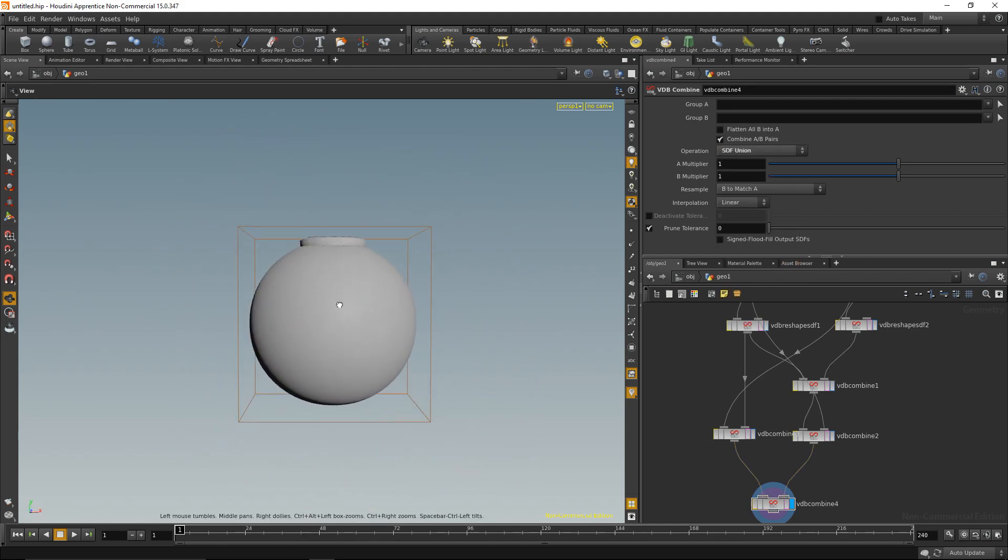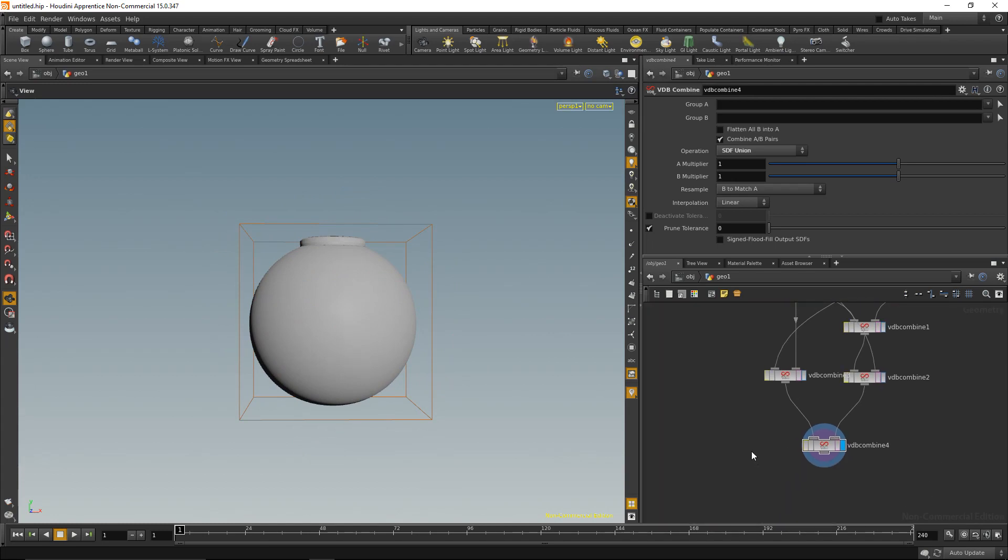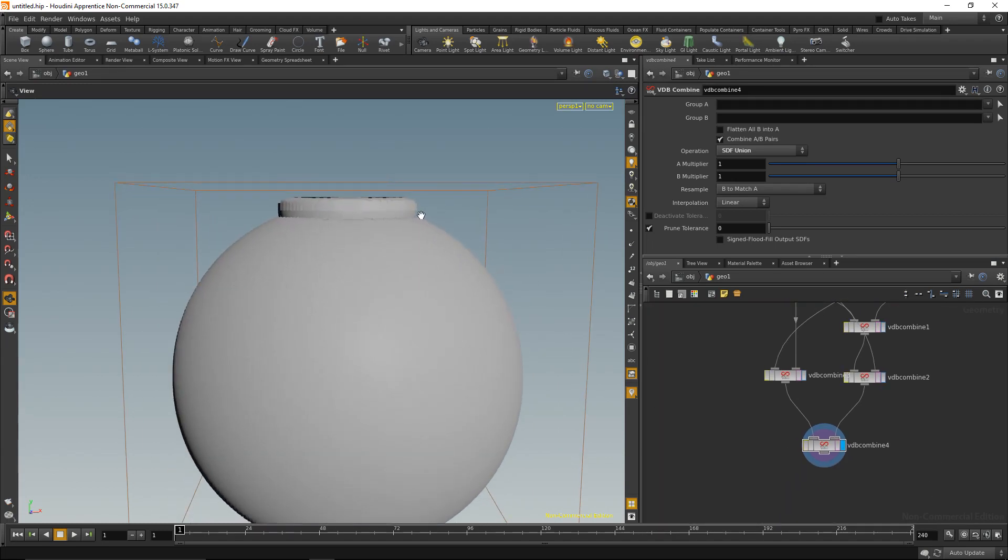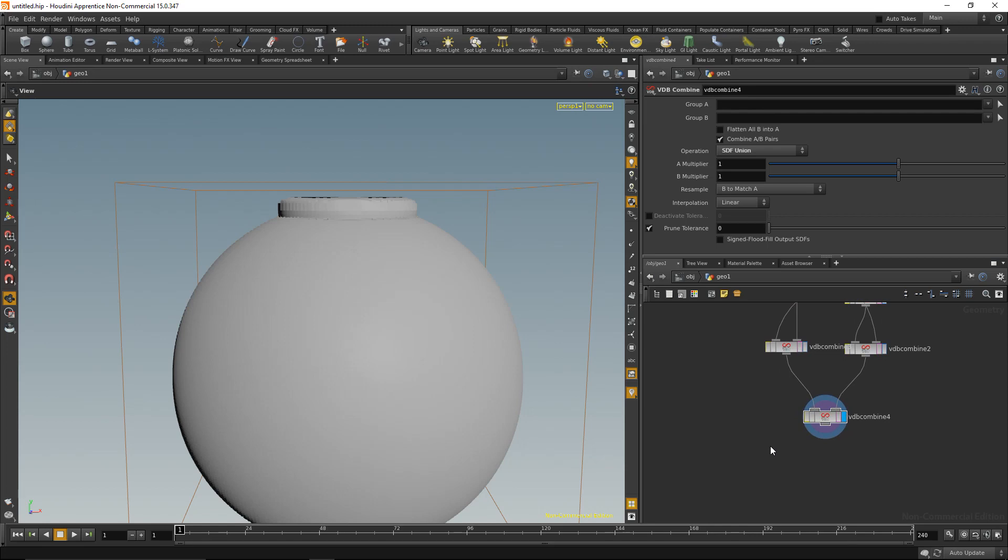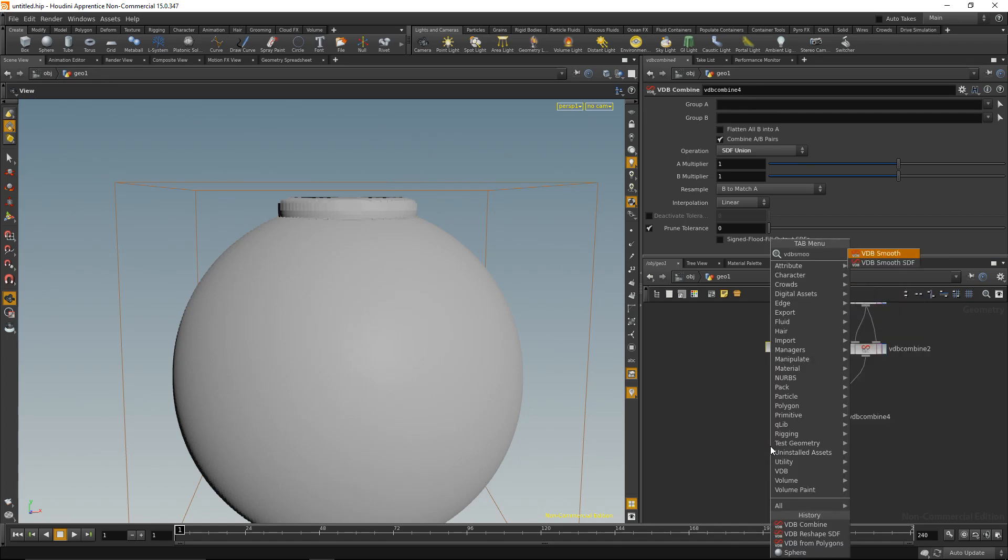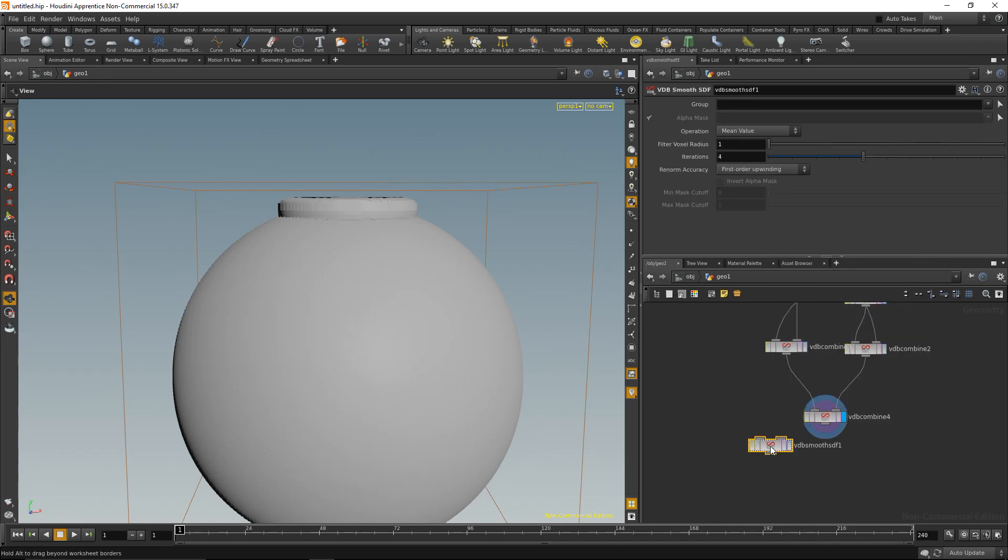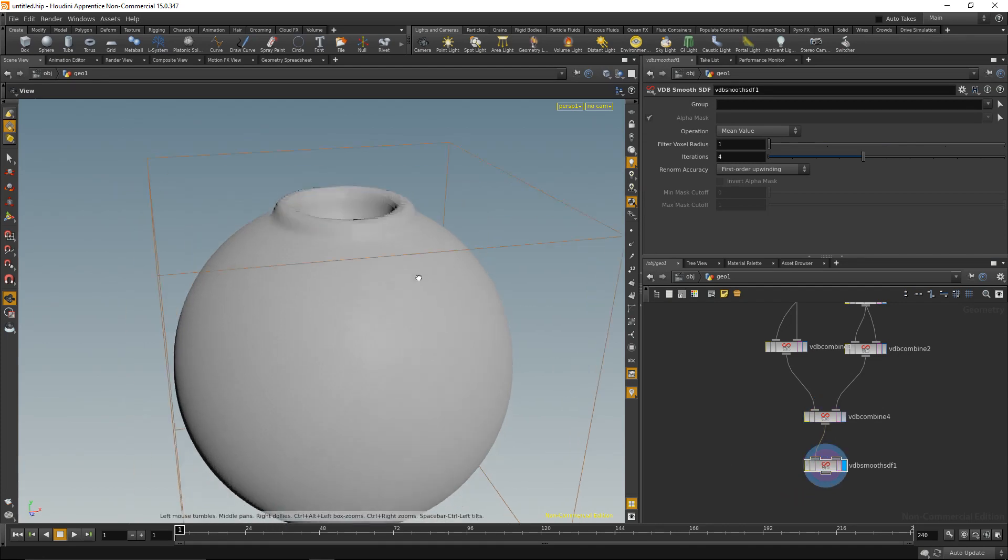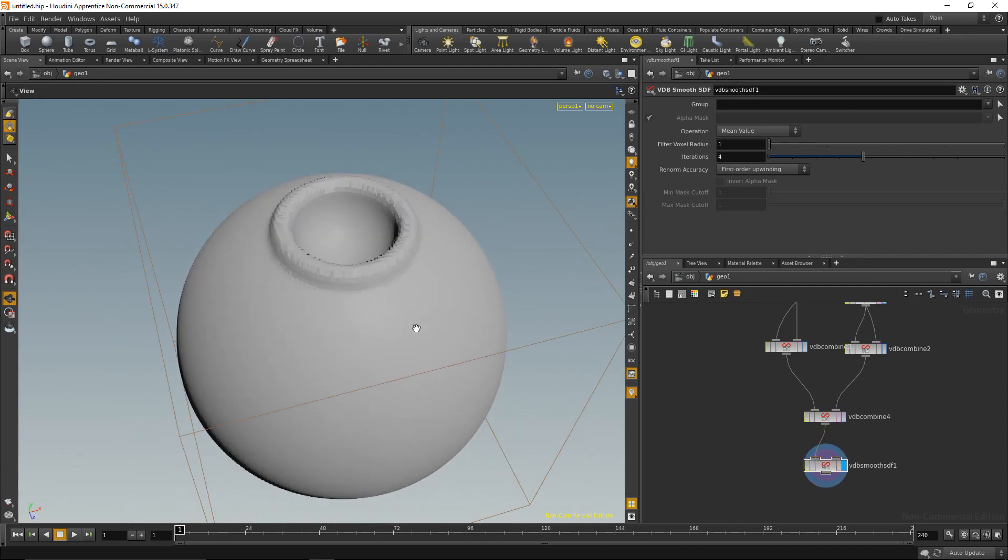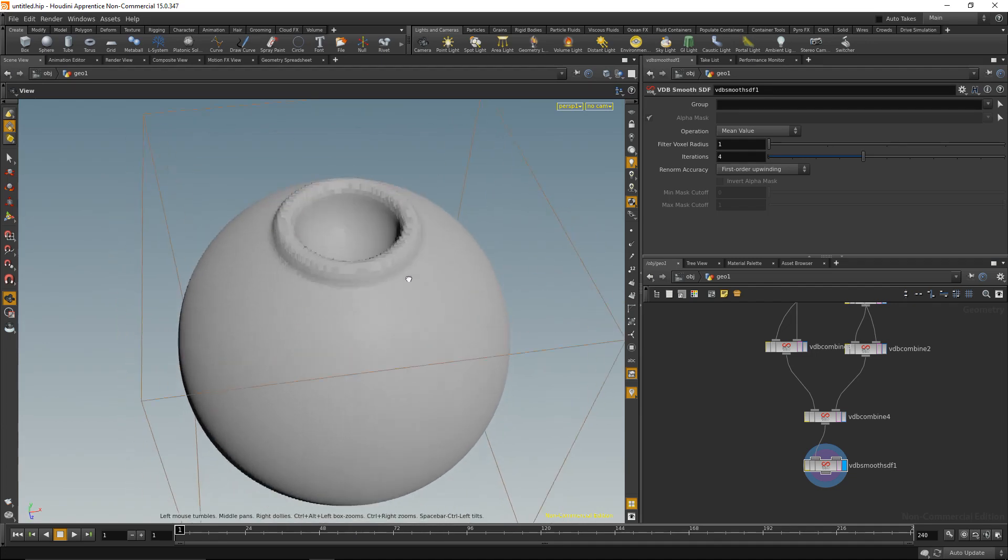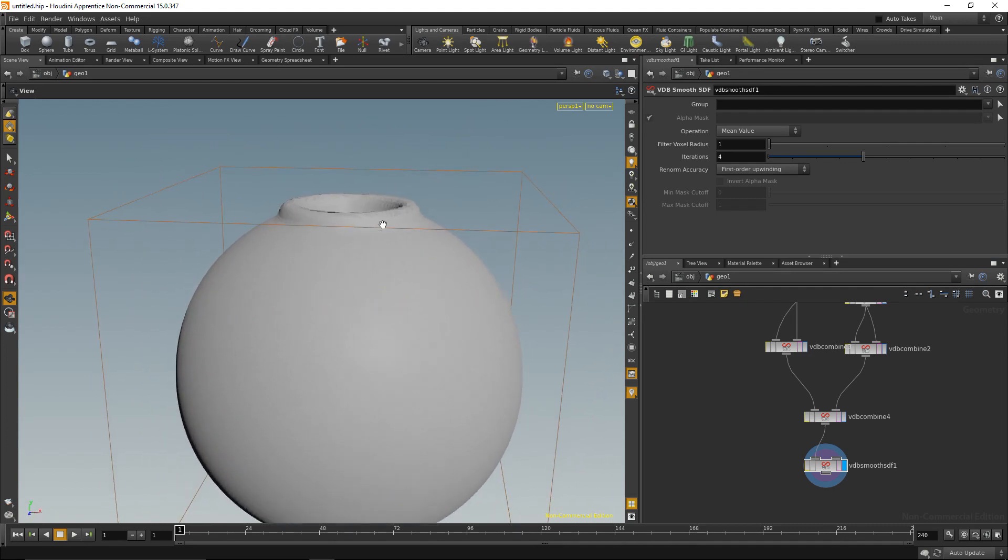This is already quite nice. Now the only thing I want to do is kind of soften those edges so they become more organically looking, more soft. This is done by a VDB smooth SDF node. Just wire it up here. What that actually does is it works like a blur in Photoshop, so it blurs voxels and softens boundaries. So exactly what we want.